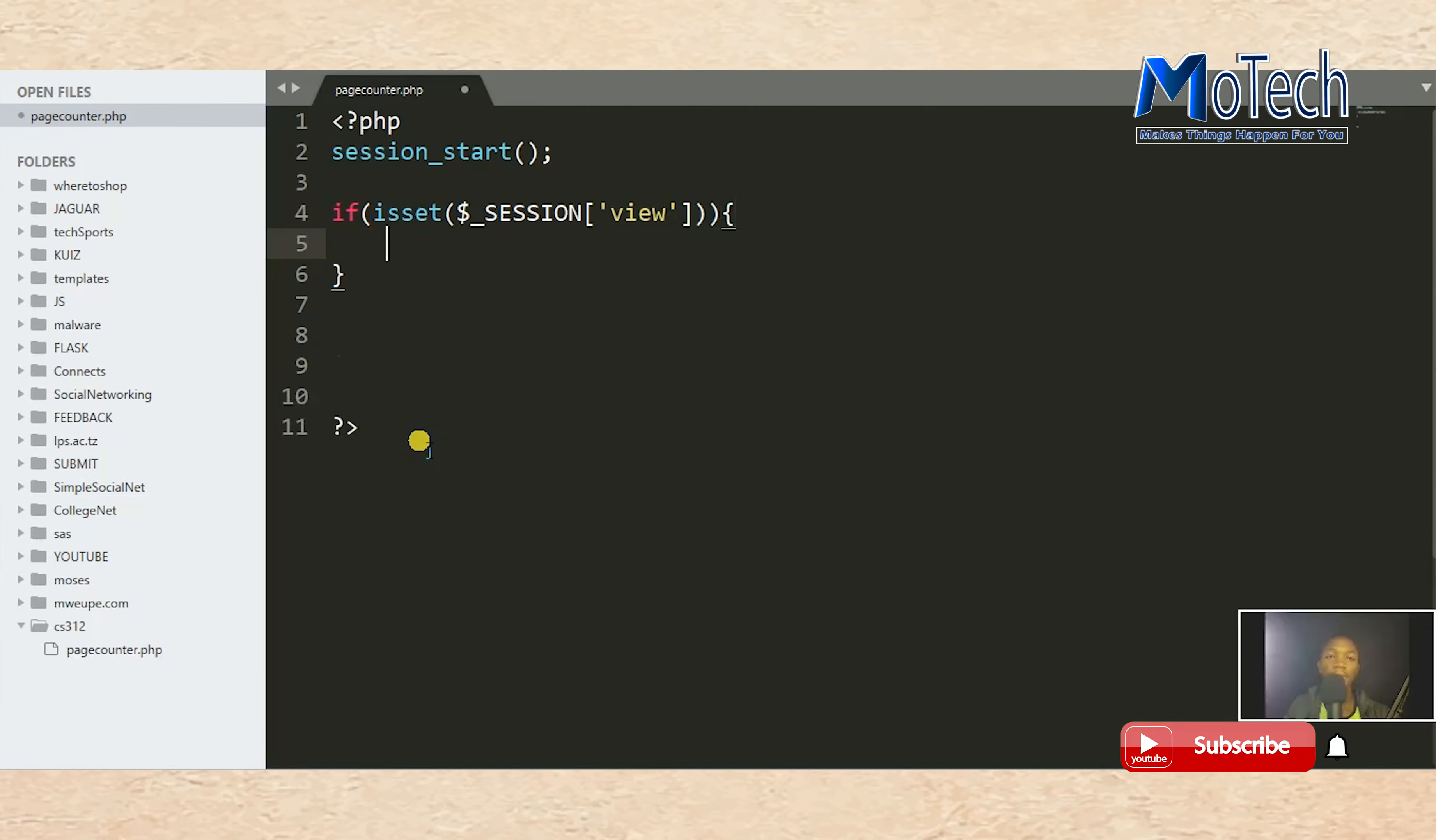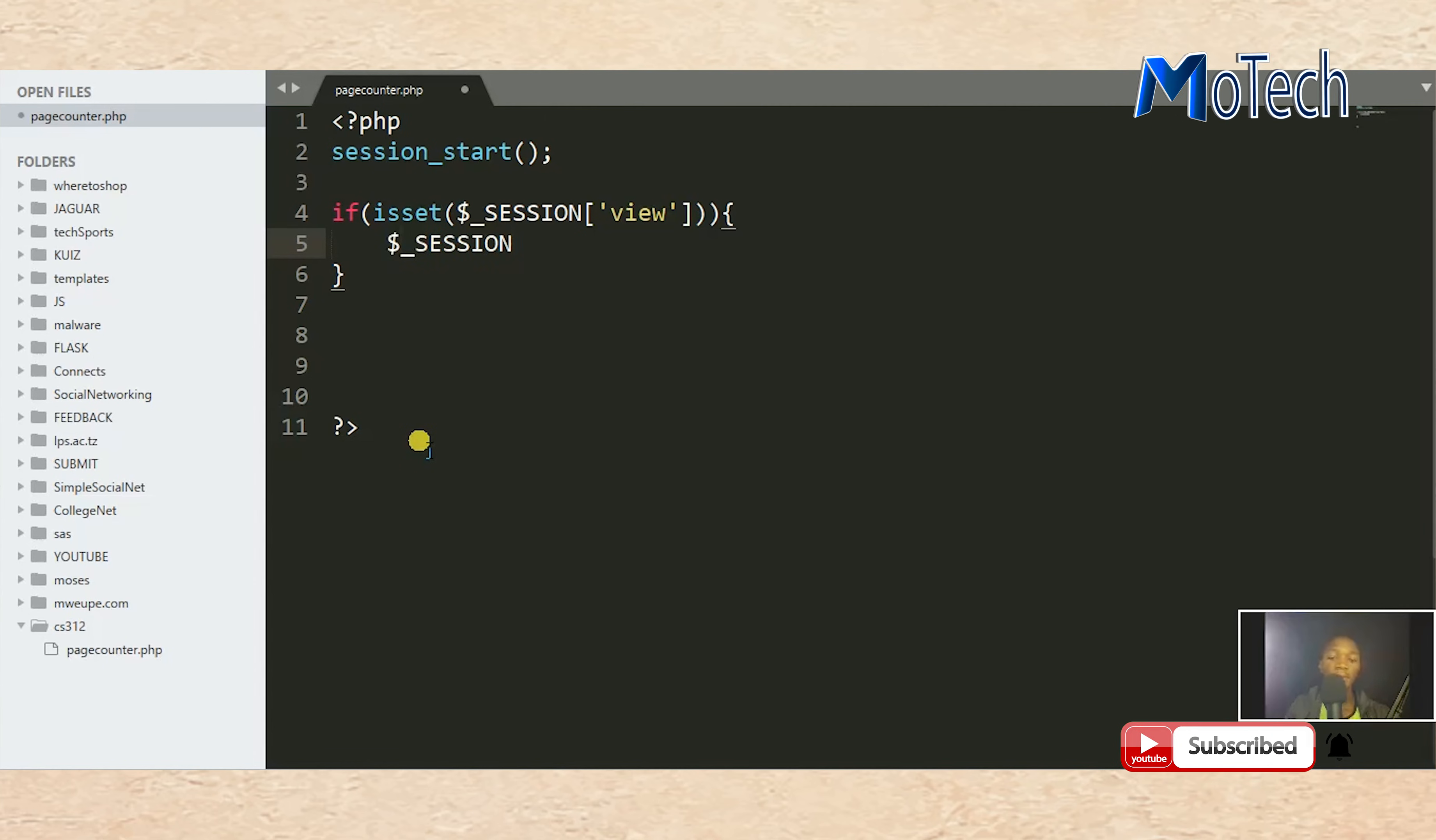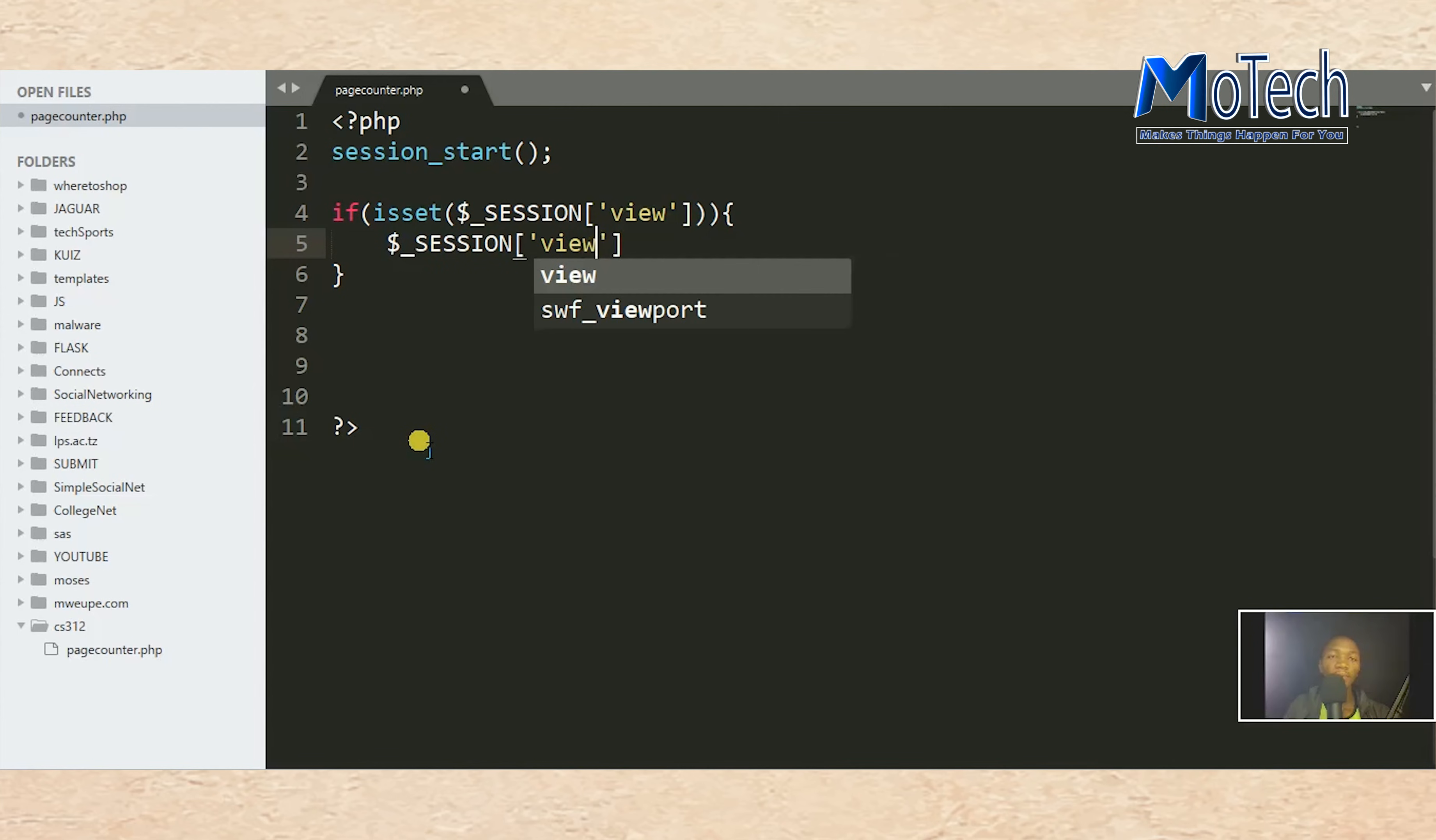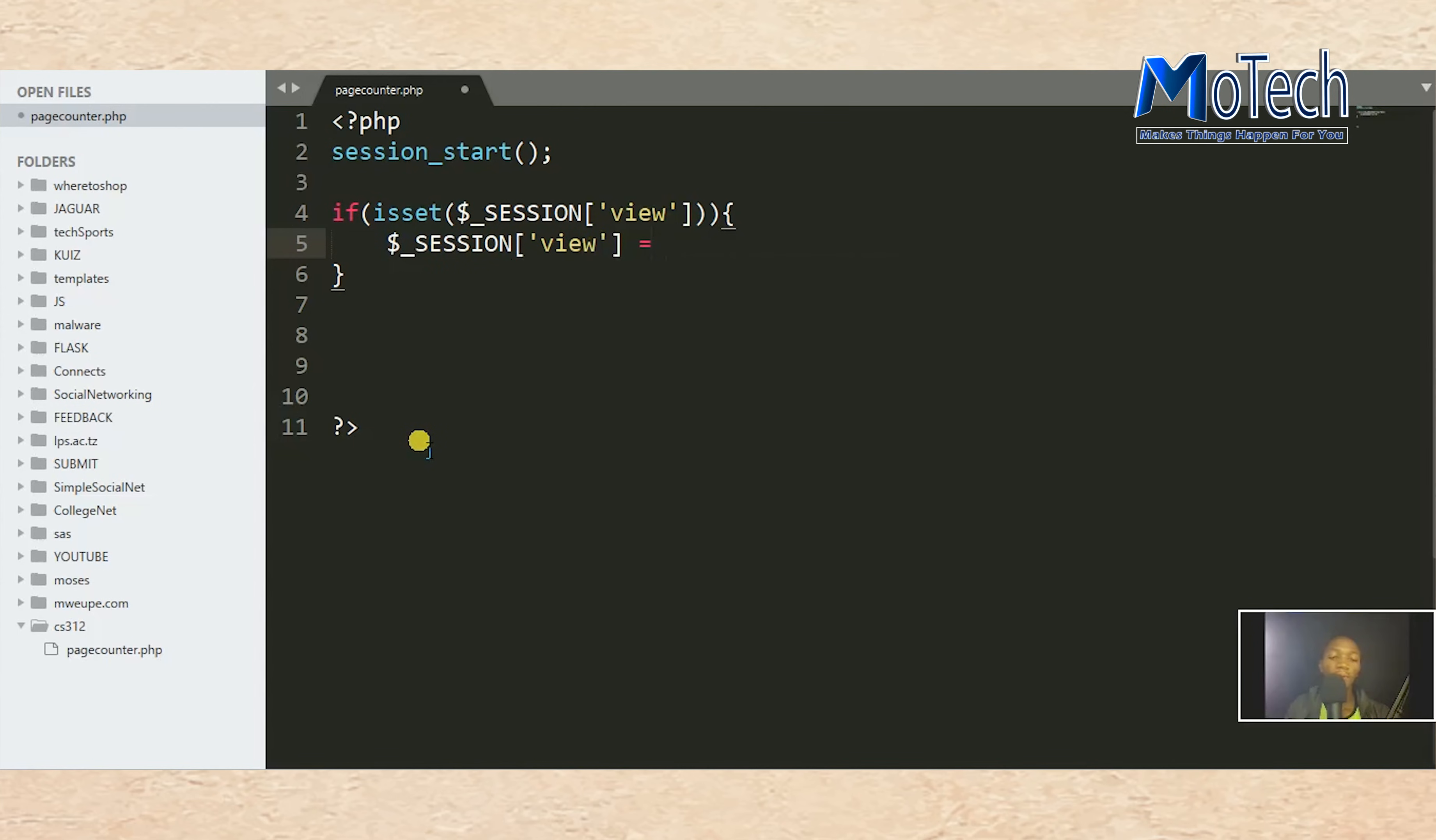If the session is set, our session will be equal to $_SESSION['view'] equals $_SESSION['view'].